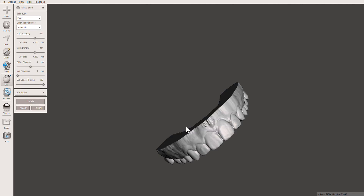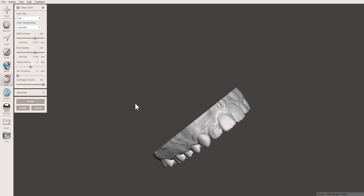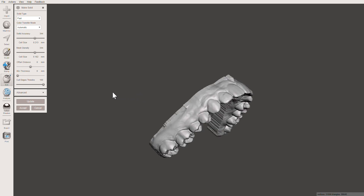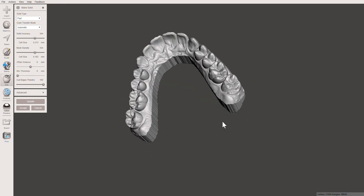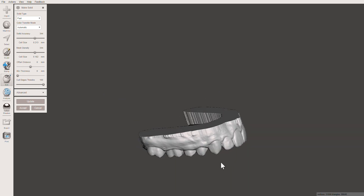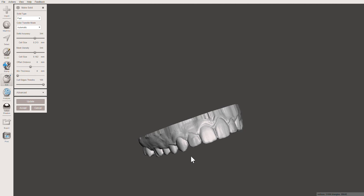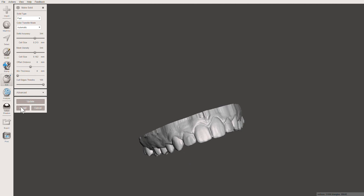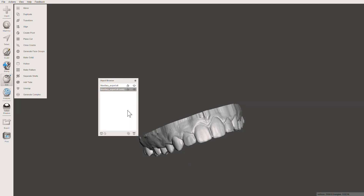That looks great. This is how you edit a model, and before you export it just make sure to press Accept — and you're done.